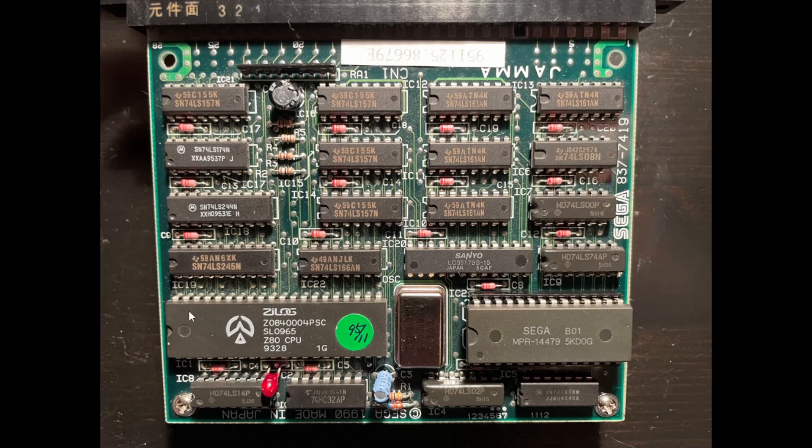Then on this side here, we've got the Zilog Z80 CPU. It's a 40-pin chip, and it's the whole brain of the board. We'll get into how it's fully interacting with everything else as the series goes on.